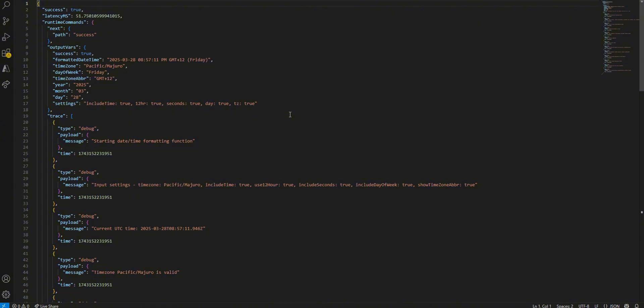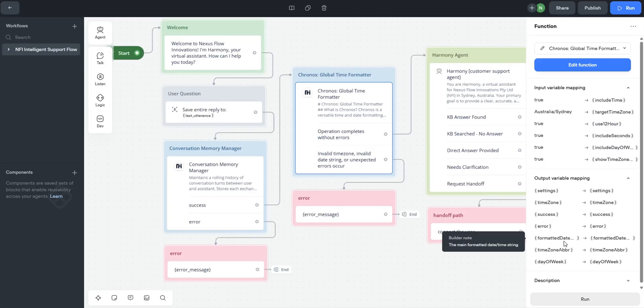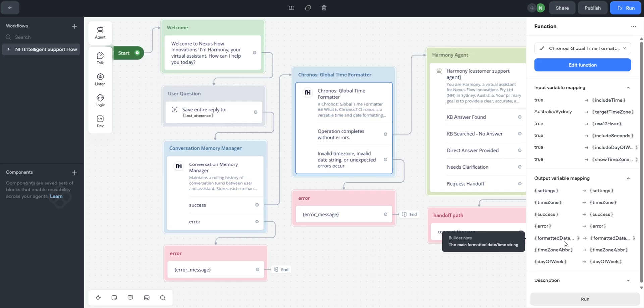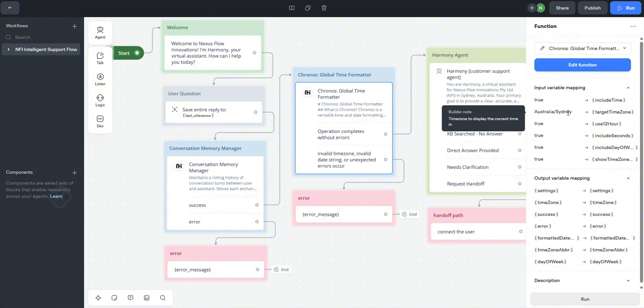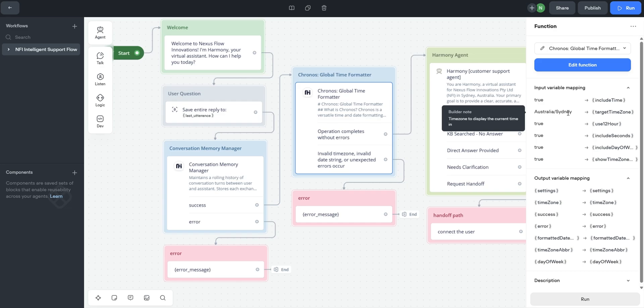This formatted variable allows Harmony to accurately answer questions like 'Are you open?' by comparing the current Sydney time against NFI's business hours that are defined in its prompt. You can also combine this with the user's time zone detection, for example using variables through the browser extension, for truly personalized time-sensitive responses.